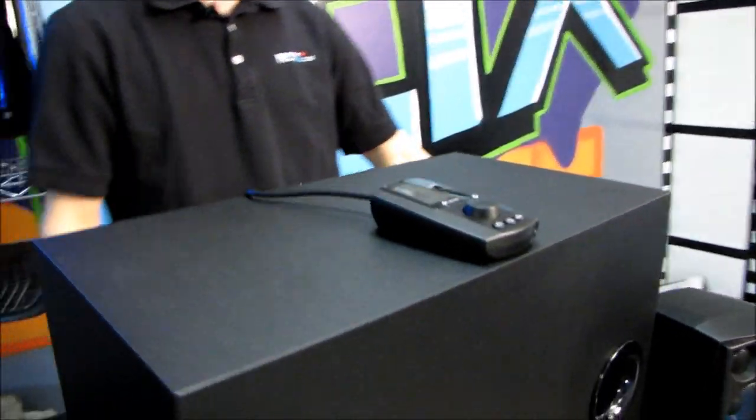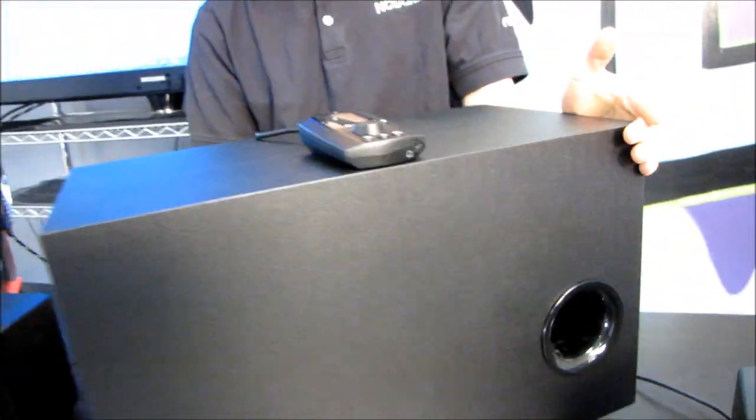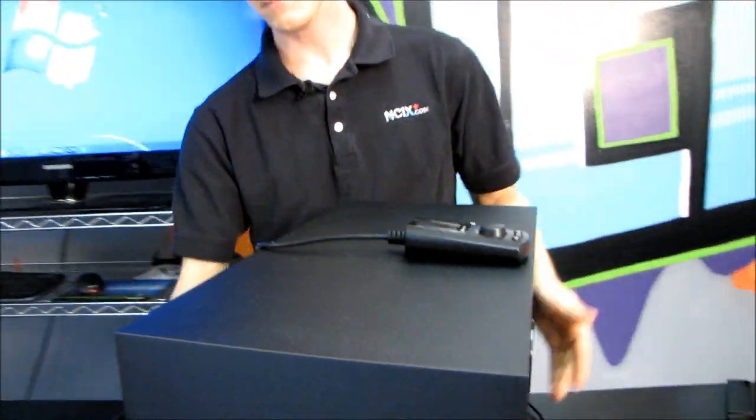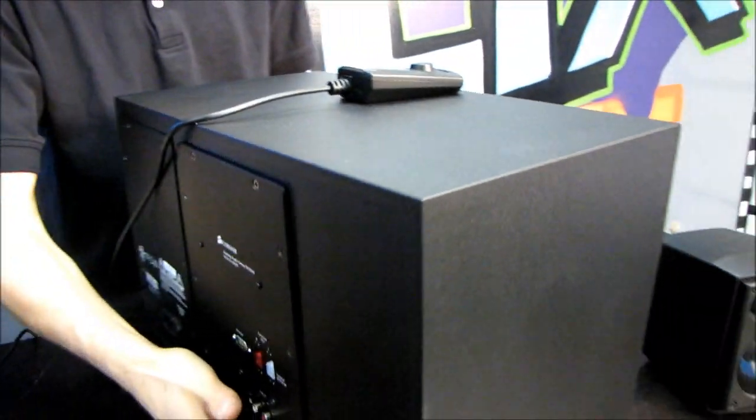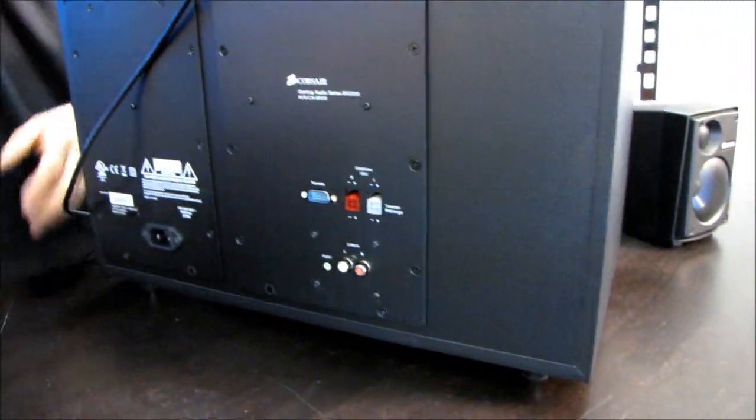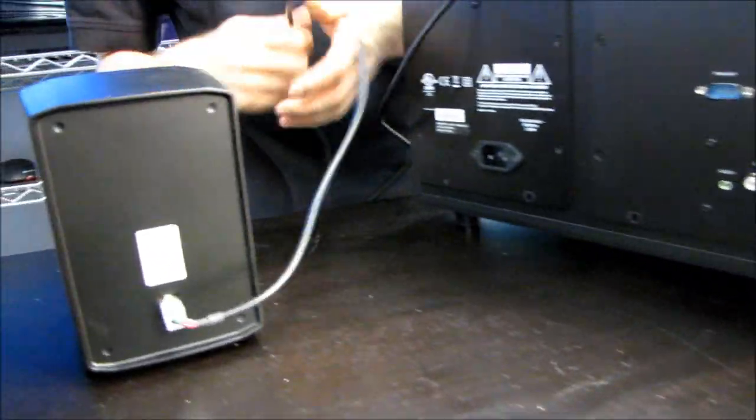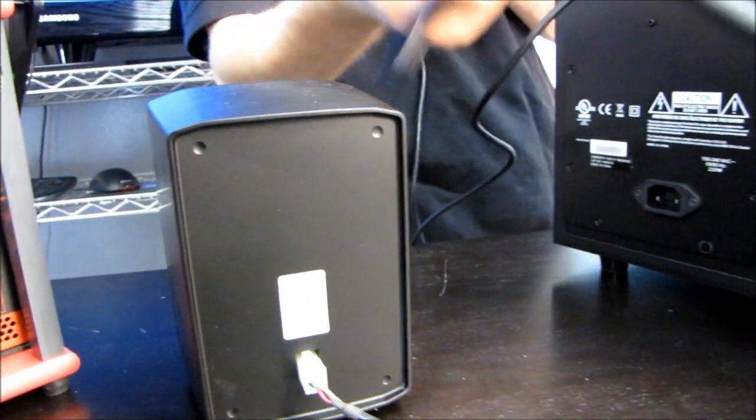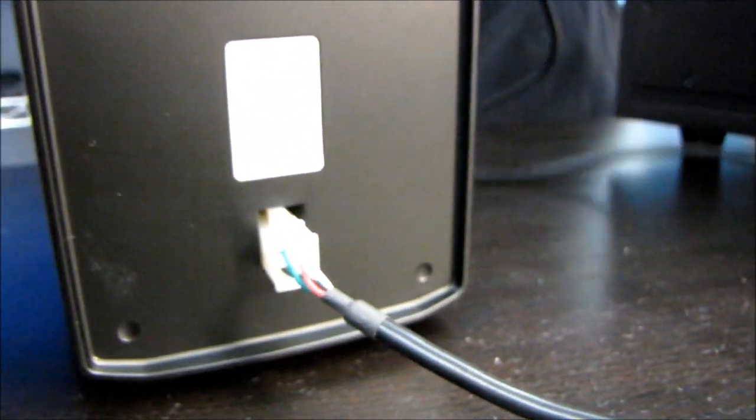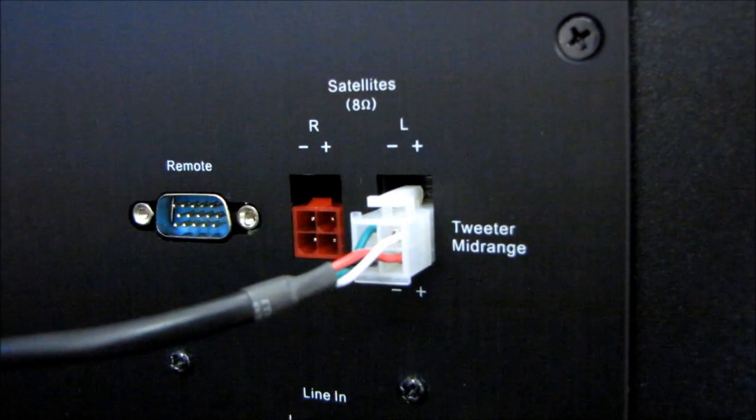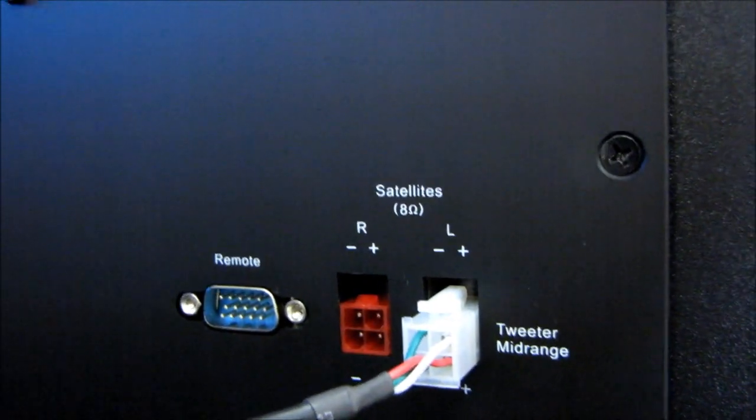The first thing I'm going to show you is where to plug everything in to the back. Pretty self-explanatory. You take the included cables which are proprietary cables because we are using dual amped satellite speakers. You plug them into the color-coordinated spots on the back of the subwoofer.